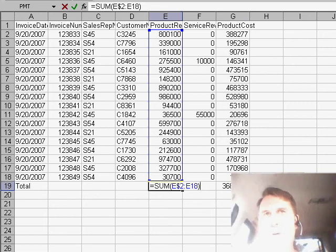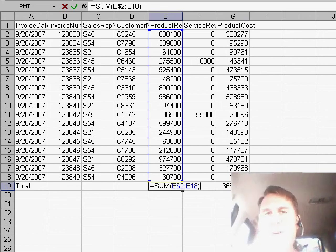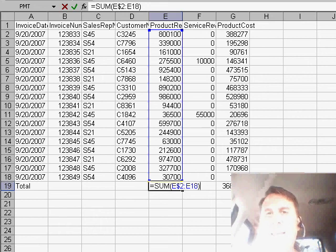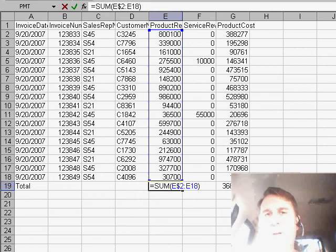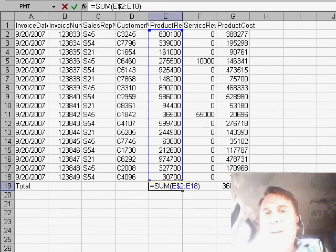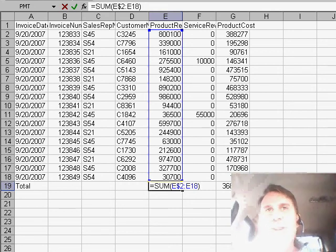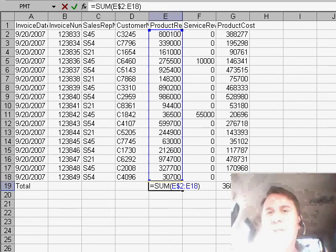So when you're recording macros, a couple of things: first of all, make sure to hit the relative reference button. Second of all, think about the formulas you're going to type, and if you always need to start in row two, make sure to put the dollar sign in. Thanks for stopping by, we'll see you next time for another netcast from MrExcel.